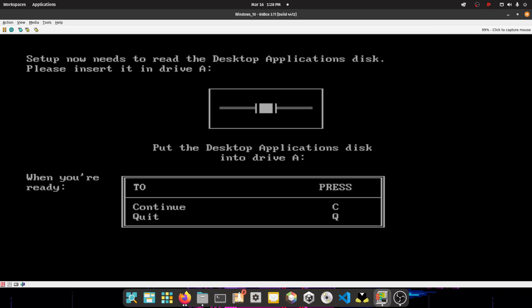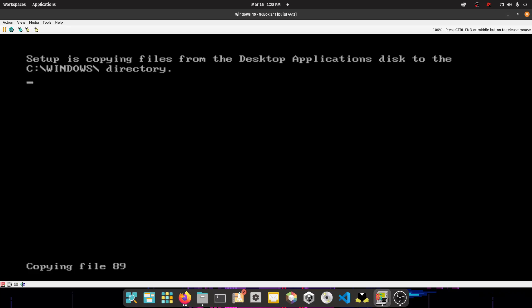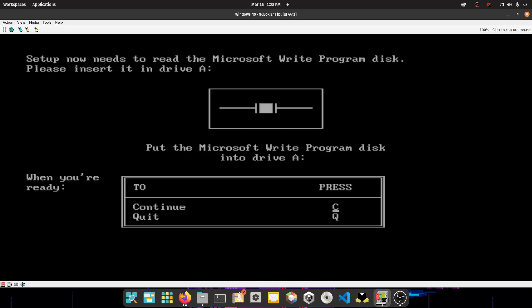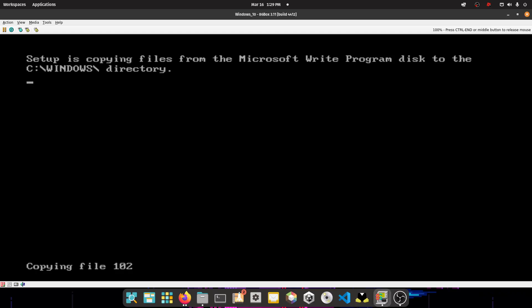So now you have to put in disk, you have to put in disk 4, I think. Yeah, I have to put in disk 4. Press C. Now I have to put in the last disk. Let's copy the files. The last disk is Microsoft Write, I think. Yeah, Microsoft Write program disk. So choose disk 5 and then press C. And then wait for it to copy the files to the hard drive.